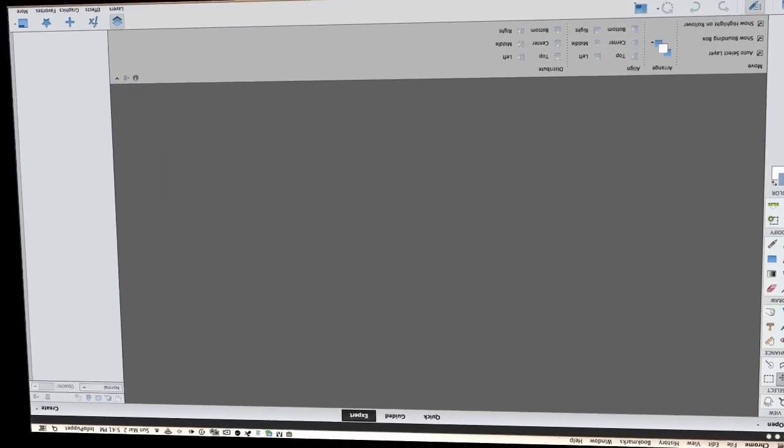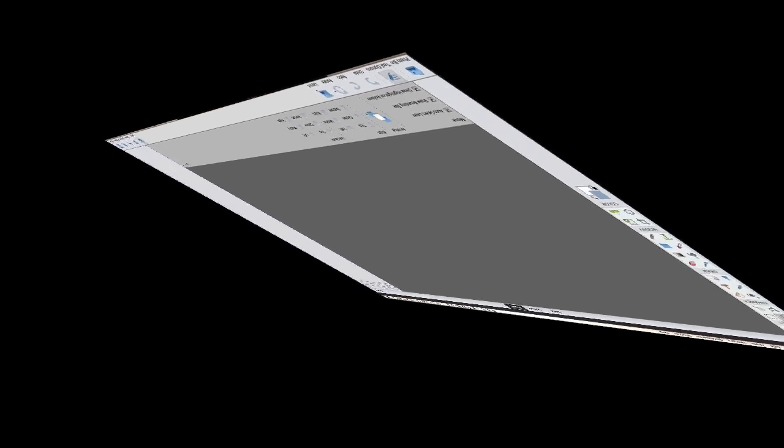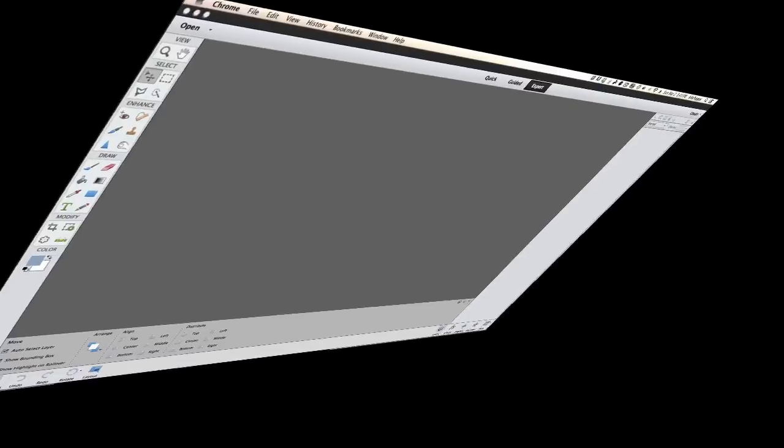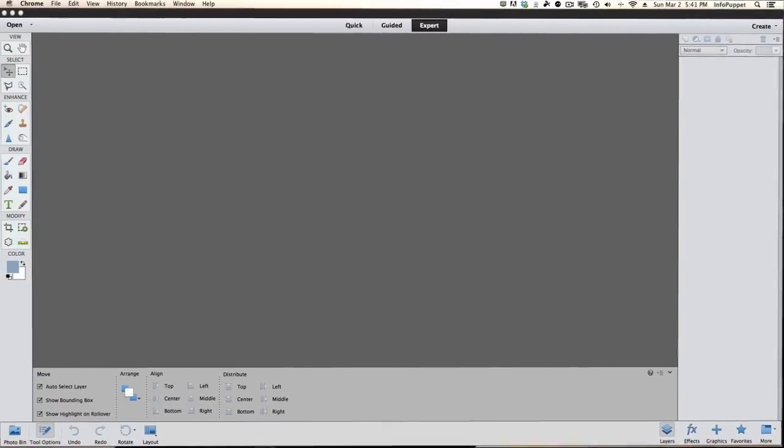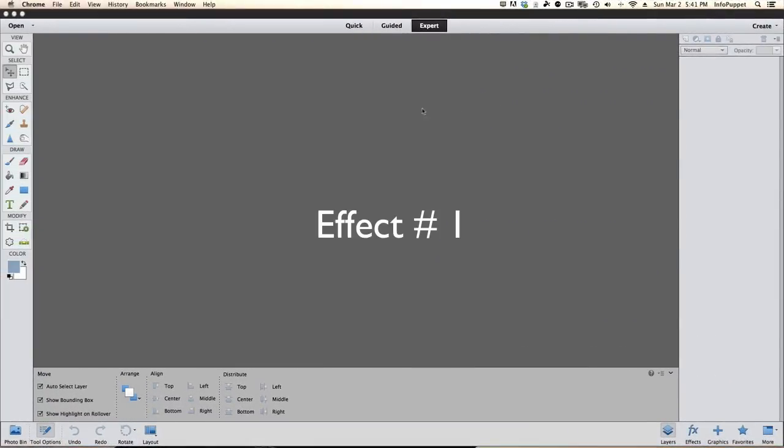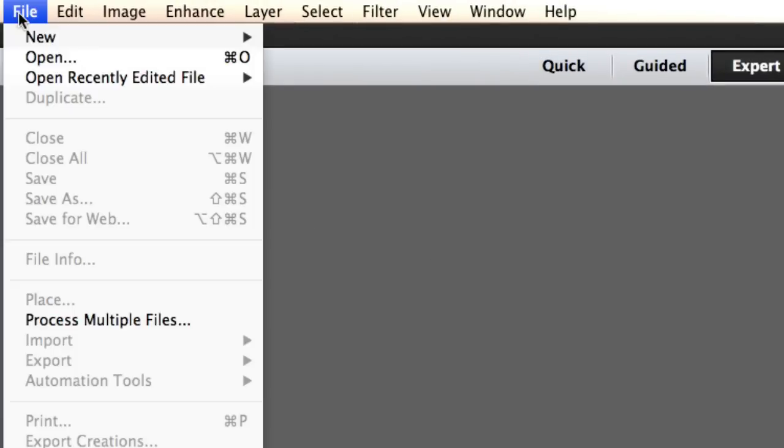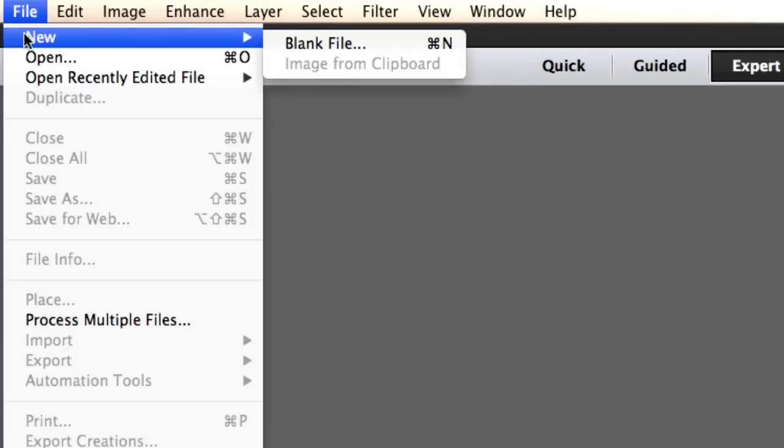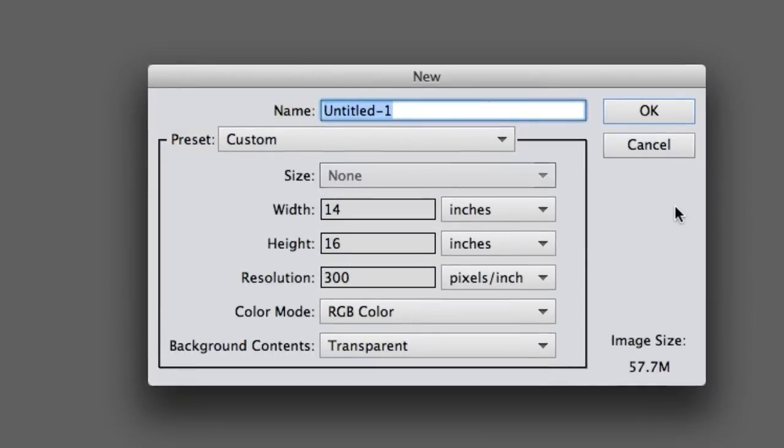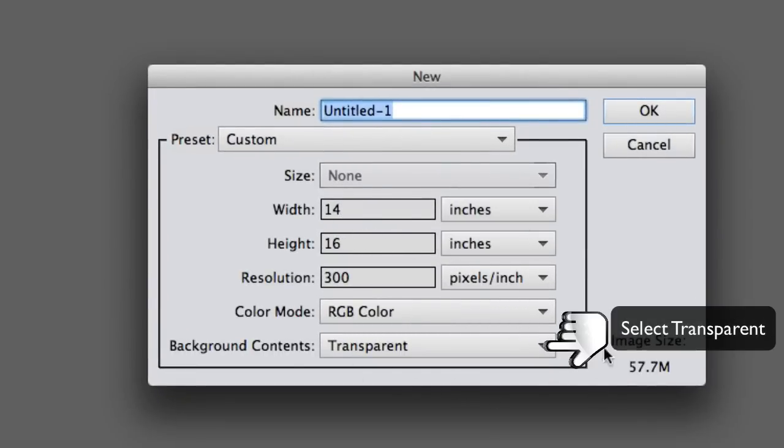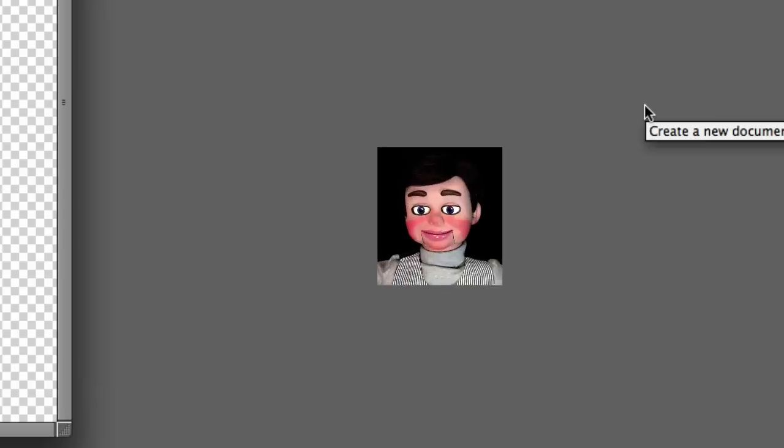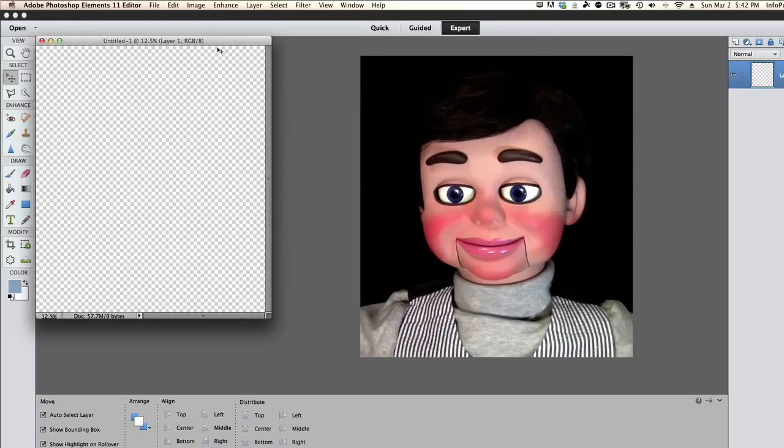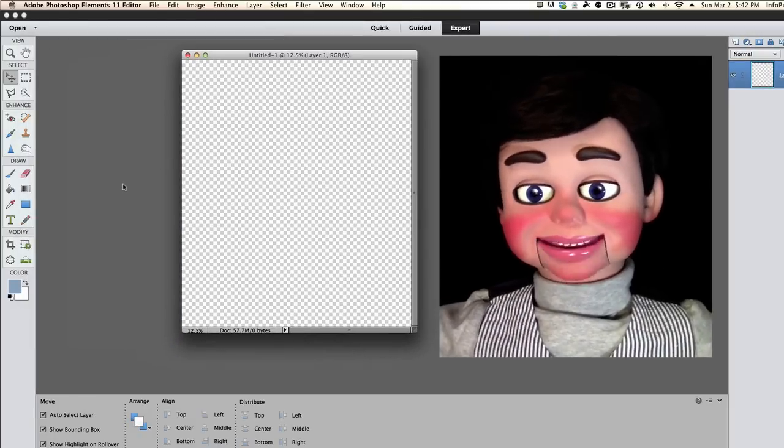Alright, we've got Photoshop Elements 11 open up. This will work fine for PE 10 and PE 12. The first thing we're going to do is create a new file. We're going to go to File, New, and Blank File. For the t-shirt thing, you want the dimensions for your t-shirt to be 14 width and 16 height. But the techniques I'm going to show you will work for anything. Also we want it to be transparent.